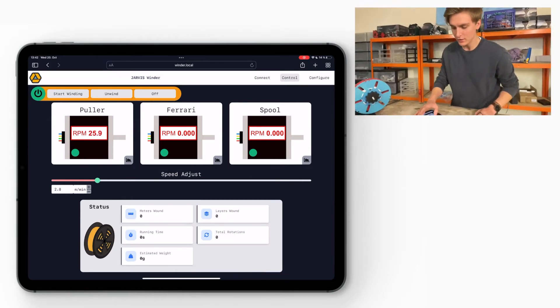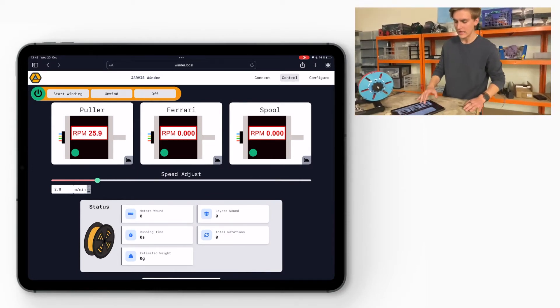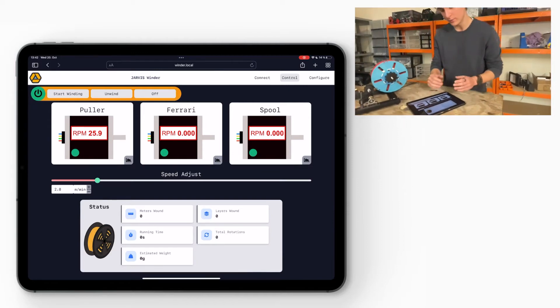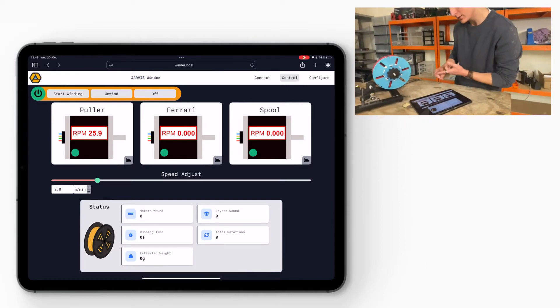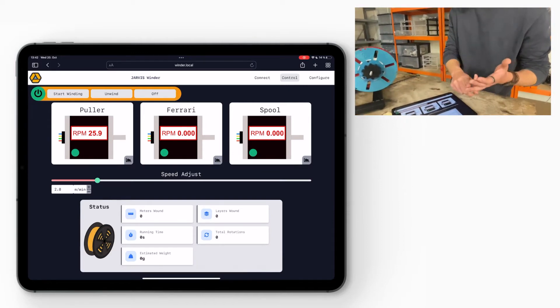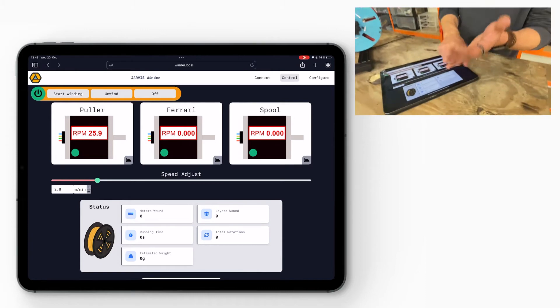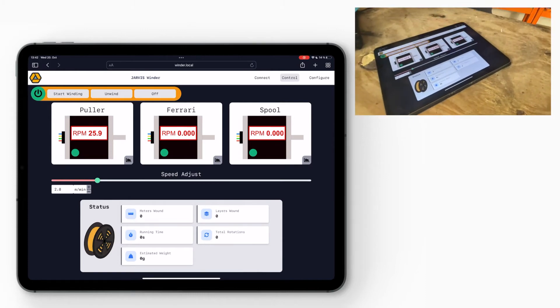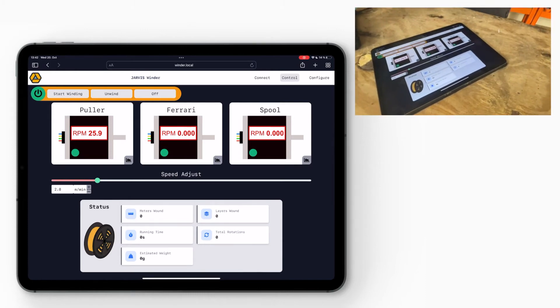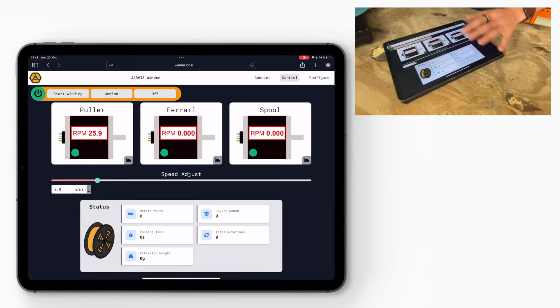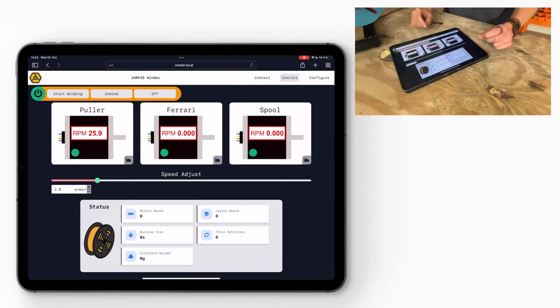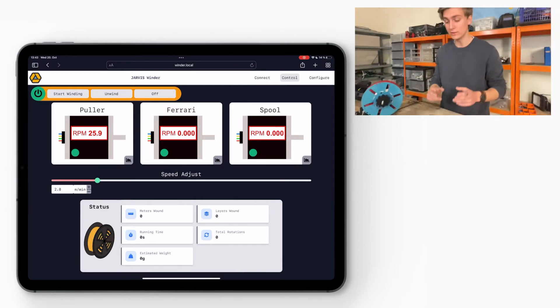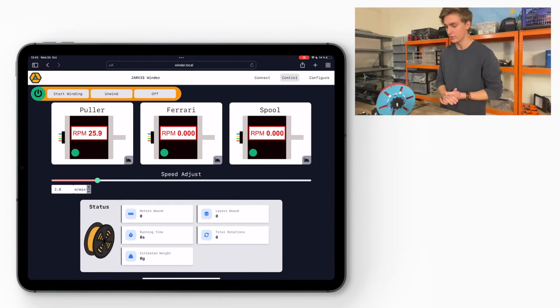Down here are statistics: meters wound, layers wound, total rotations, running time, estimated weight. It's still in the developing process but this is soon going to be complete and then you have all the statistics you need for your extrusion process.